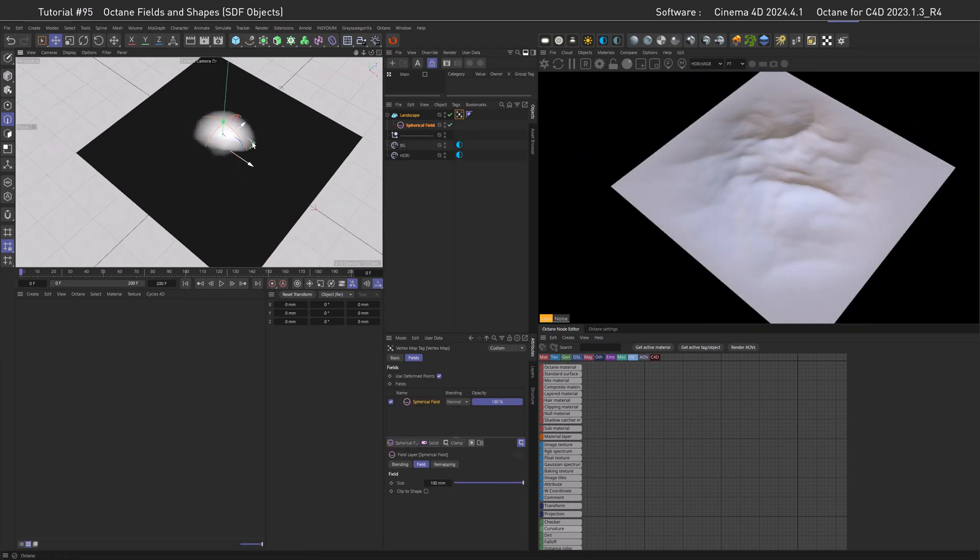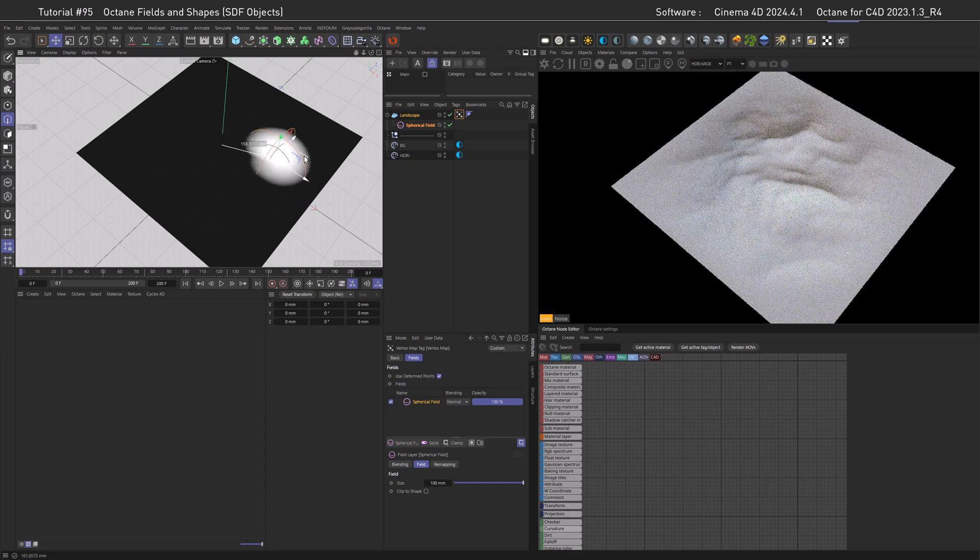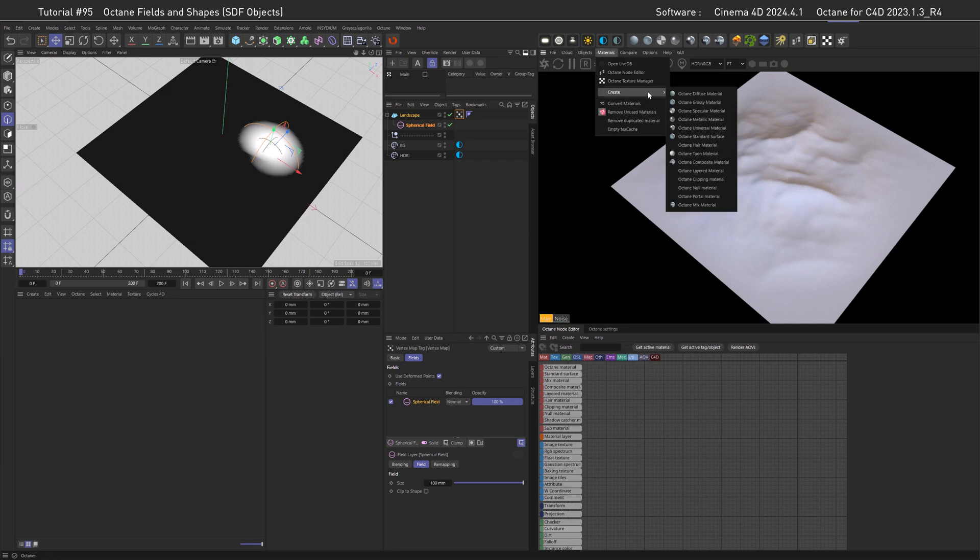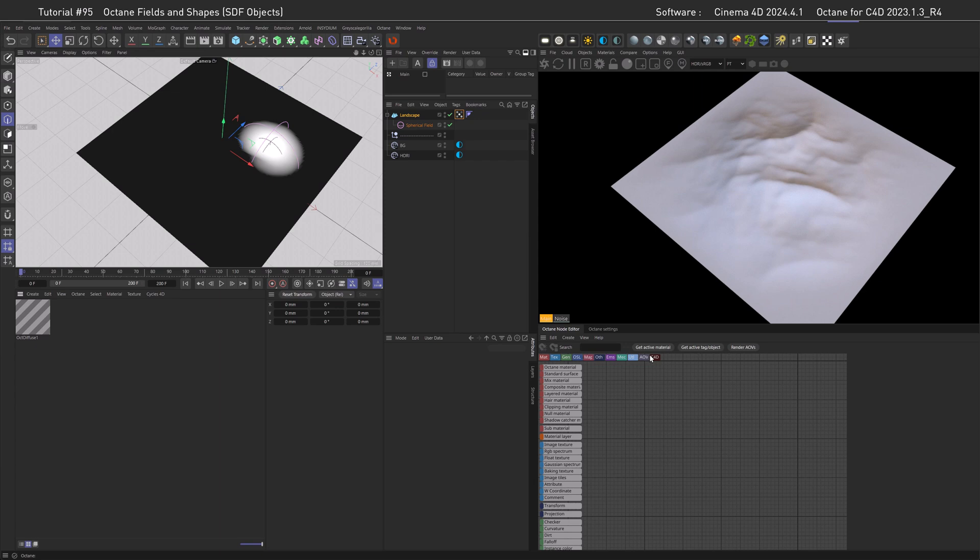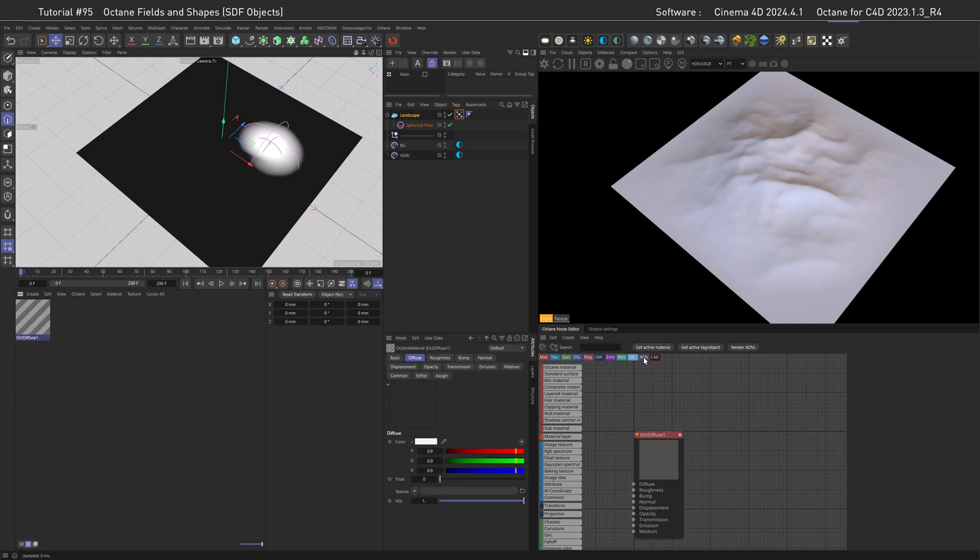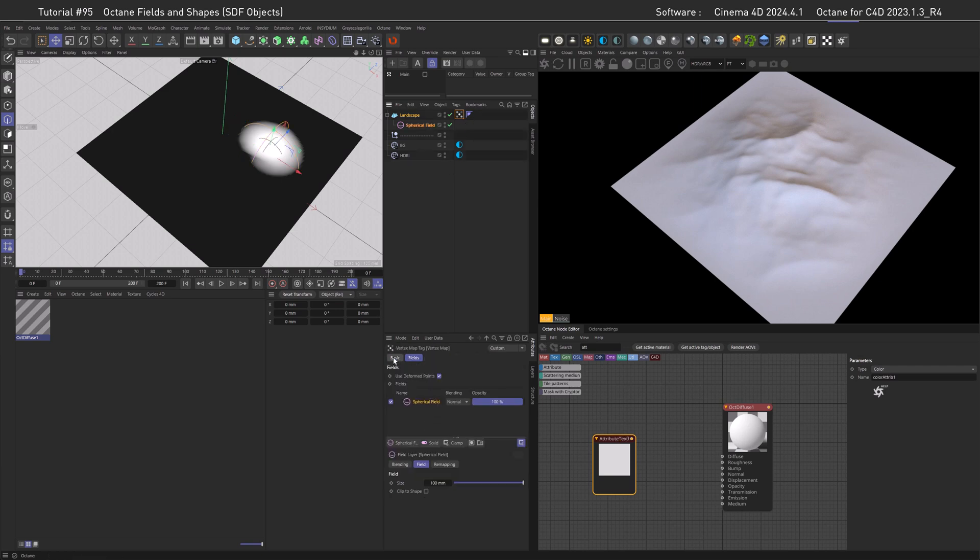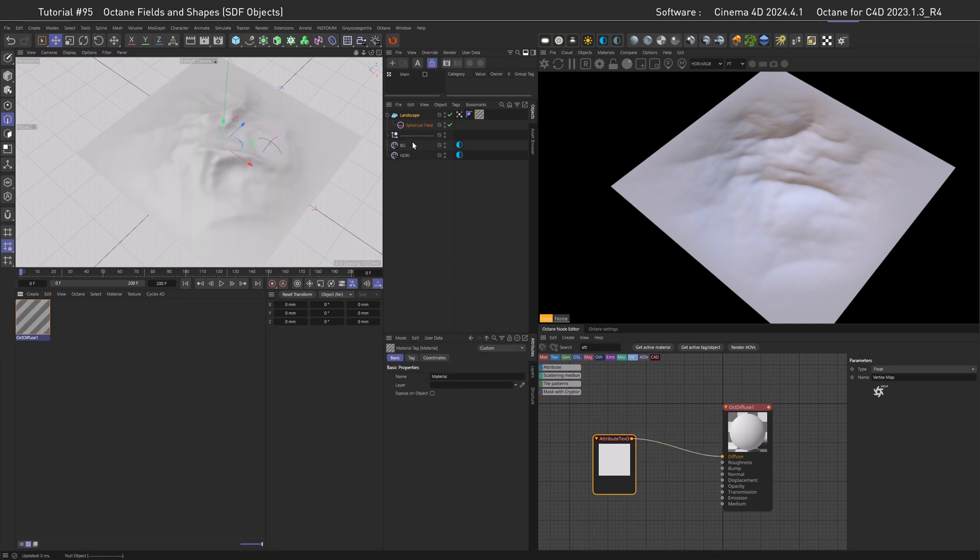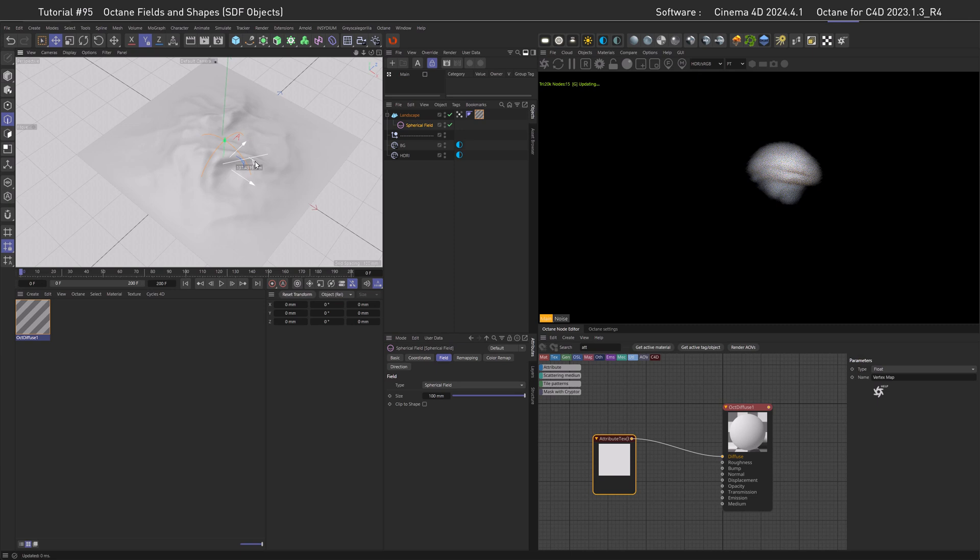Now we can see that we have a spherical option that we can move around. To see that in our shader we first have to create a shader, so let's go to materials and choose the diffuse material because this is not a shading tutorial but a fields tutorial. Inside the shader let's go with an attribute texture here. Then we need to call it the same as the vertex map which is called vertex map. Copy that in, make sure this is set to float as we are not going with a vertex color, and then assign it to the landscape. Now we can see we have the spherical field show up in our shader.